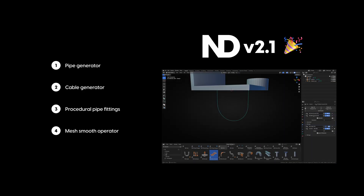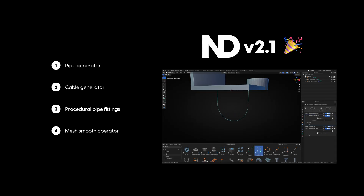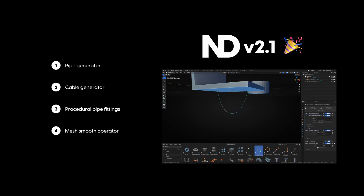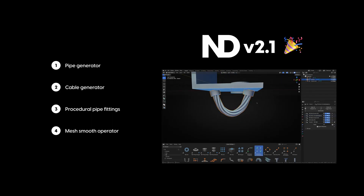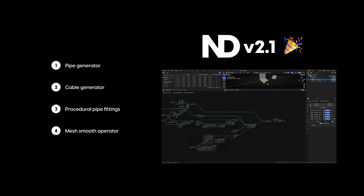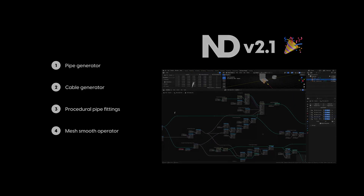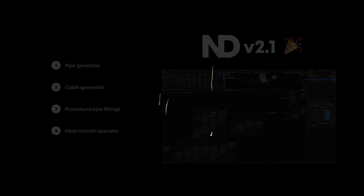Then there are a few procedural pipe fittings, a new mesh smoothing operator, and some bug fixes and quality of life updates. That's the quick overview of everything new in ND 2.1. If that's all you came for, feel free to grab it and start playing around, or stick around and we'll go through the changes in more detail.